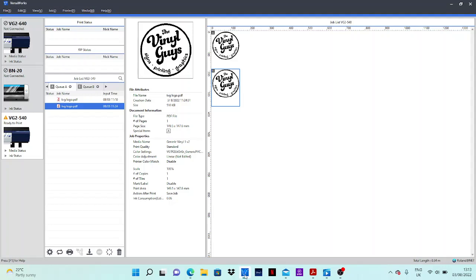Hello everybody, this is Carl from The Vinyl Guys. Today we're going to be doing a short tutorial on how to do the custom cut function within the Roland VersaWorks 6 software.